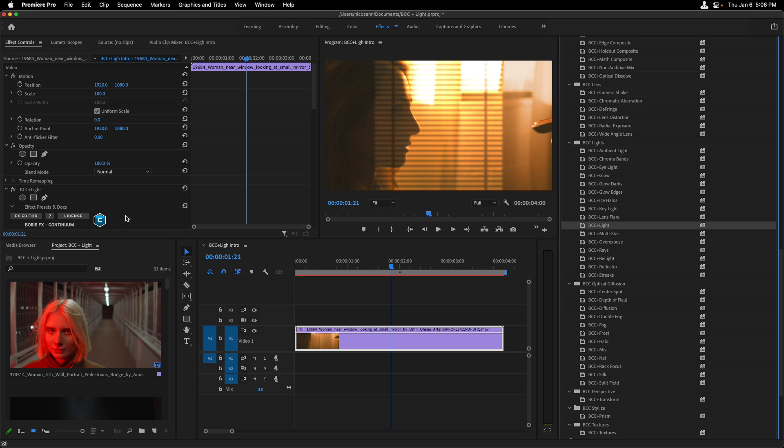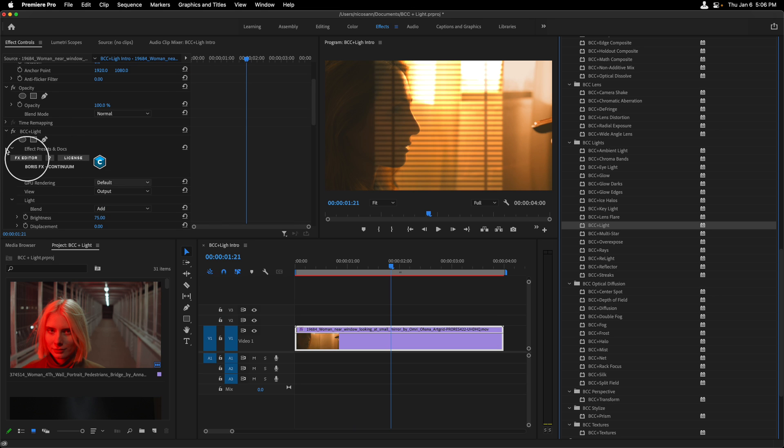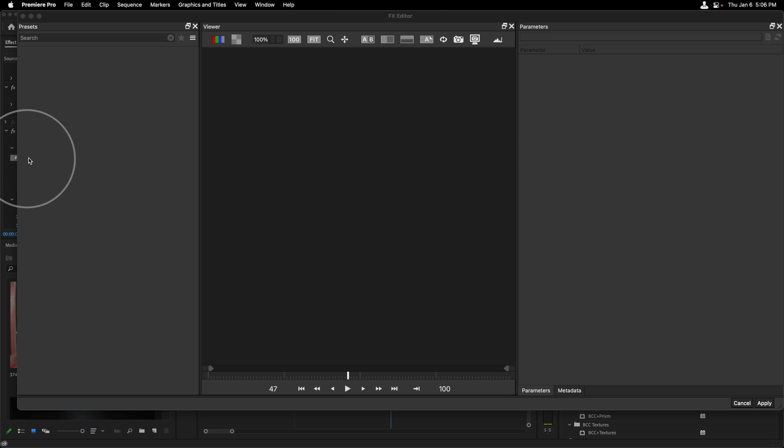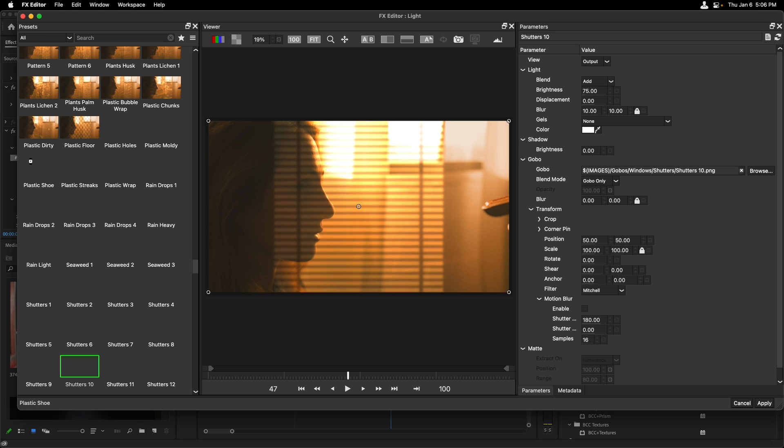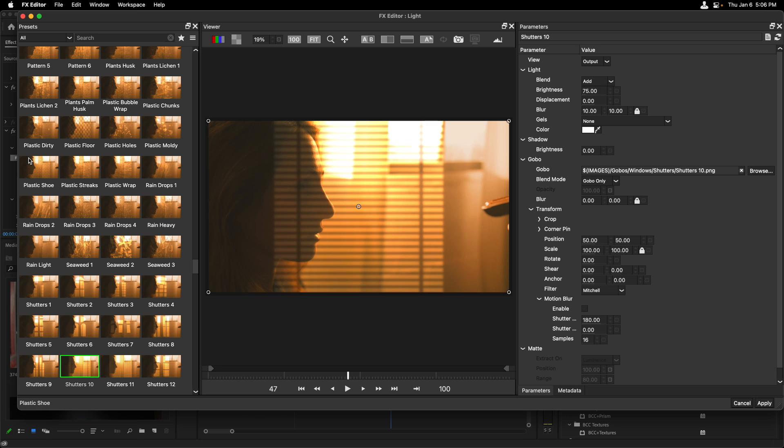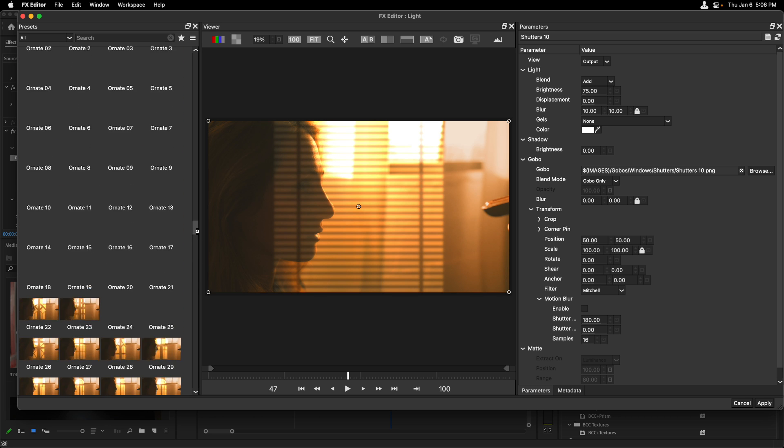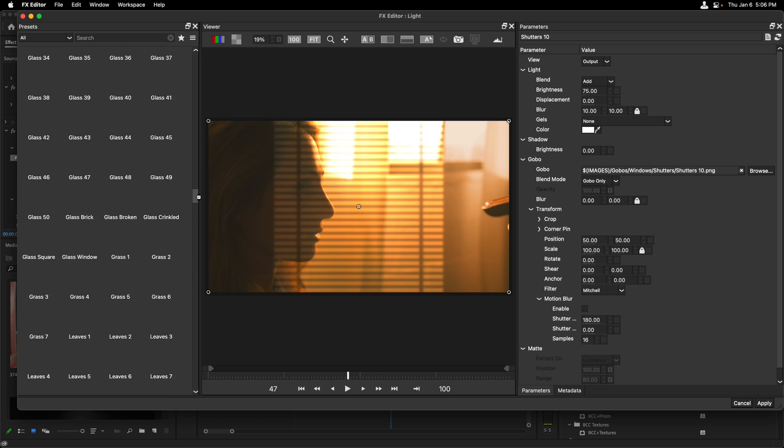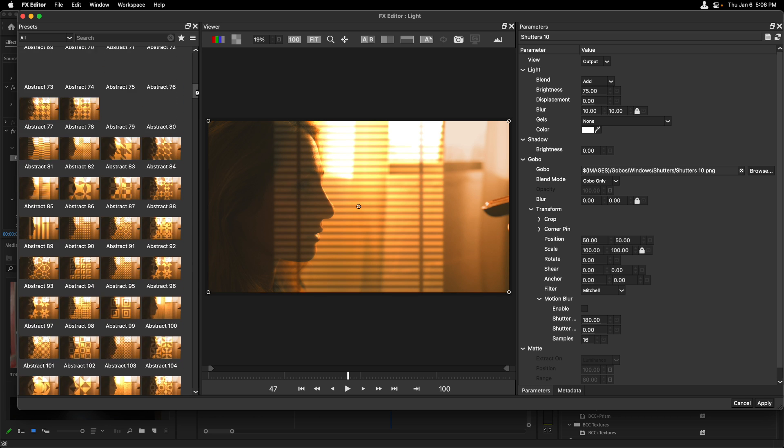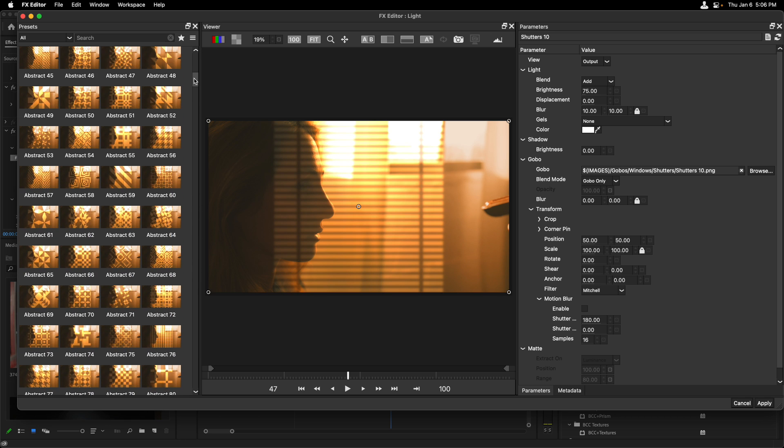In order to manipulate this and see what else is available, I'm going to head into the effect editor by clicking on the little badge inside of effect controls. On the left hand side, we can see all of the presets that ship with BCC Light. And if I scroll up, it just is amazing what we can add.